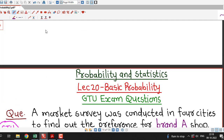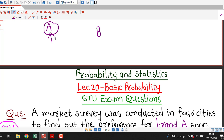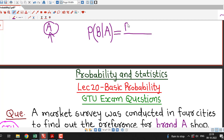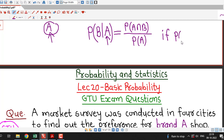Let us recall the definition of conditional probability. Suppose event A has occurred first and B is another event which depends on the occurrence of A. Then the probability of event B given that A has occurred is known as conditional probability, given by the formula: P(B|A) = P(A ∩ B) / P(A), which is valid when P(A) is positive.